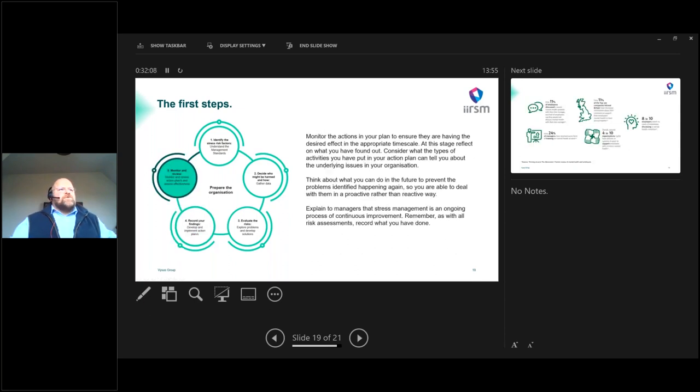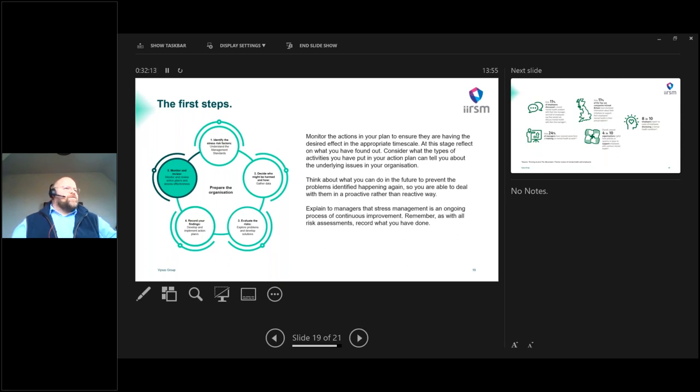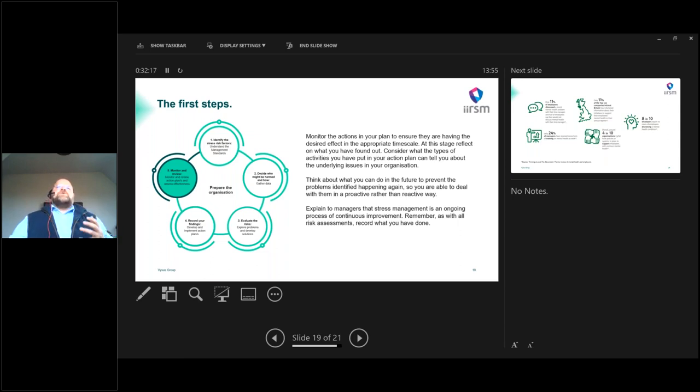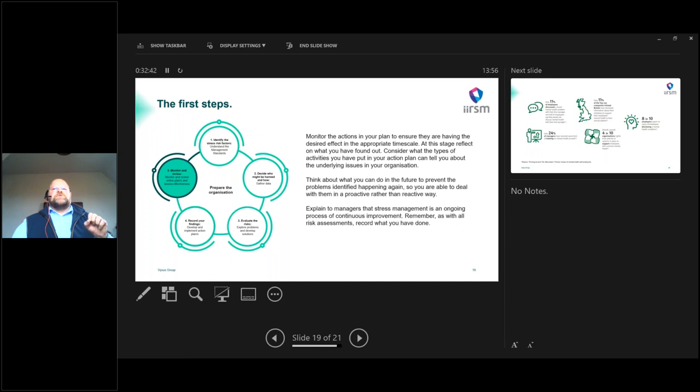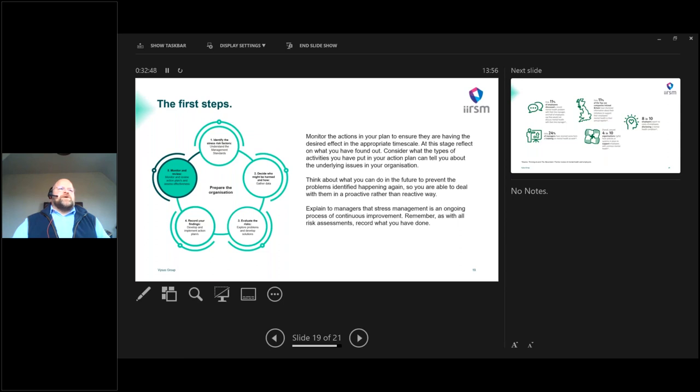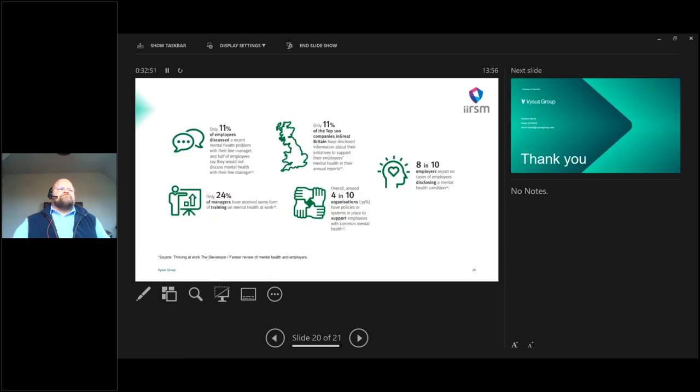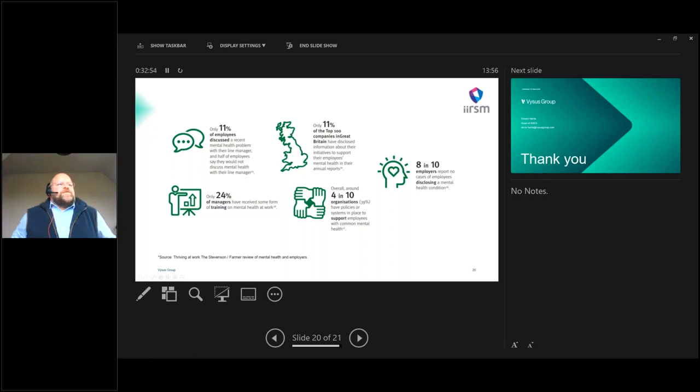Lastly, to monitor and review, you're going to monitor the actions in the plan to ensure they have the desired effect and the appropriate time scale. And that's all about setting yourself those realistic goals, deriving KPIs about where you want to be, then executing. I'm a huge fan of safety climate surveys. There's an awful lot of the more traditional or legacy thinkers that don't put any credence in that type of what they refer to soft skills and soft evidence. However, they work fantastically well when we're talking about mental health challenges.